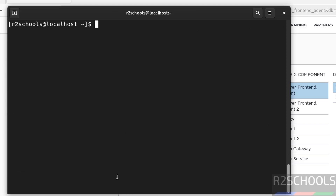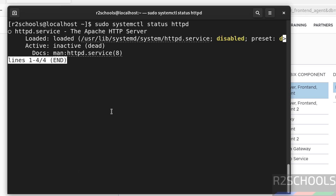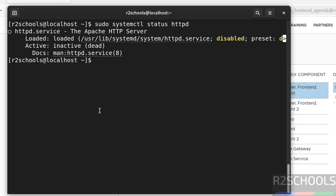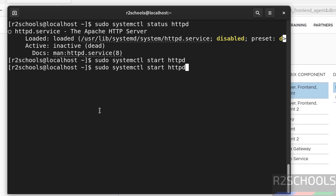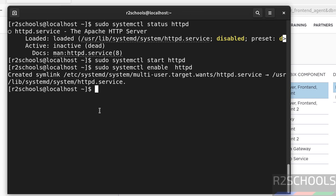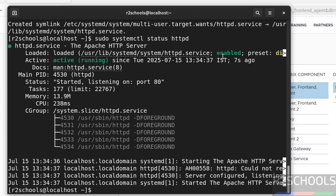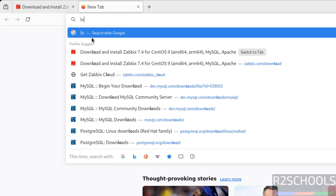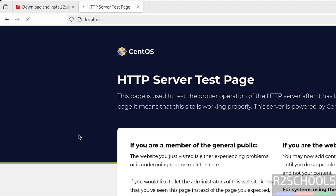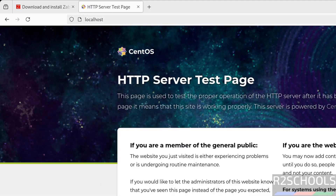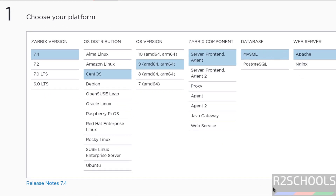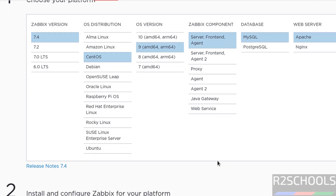We have successfully installed Apache. Verify the status — Apache is installed but not started, so start it: sudo systemctl start httpd. Then enable it. Verify the status again — Apache web server is started and enabled. Now go to the browser and type localhost to confirm the Apache web page loads.